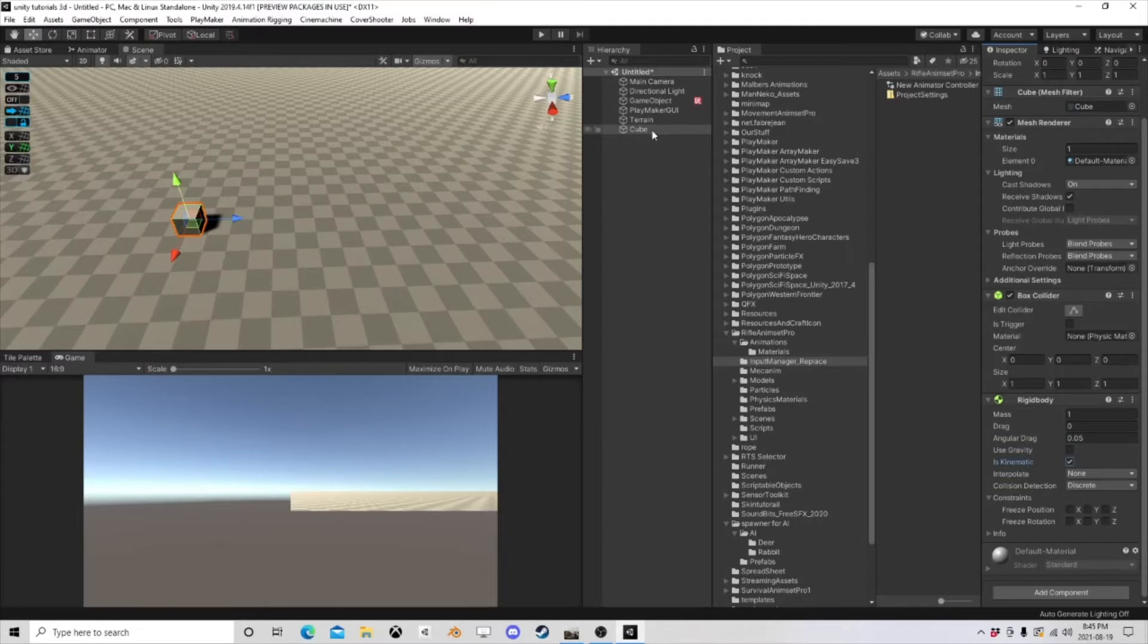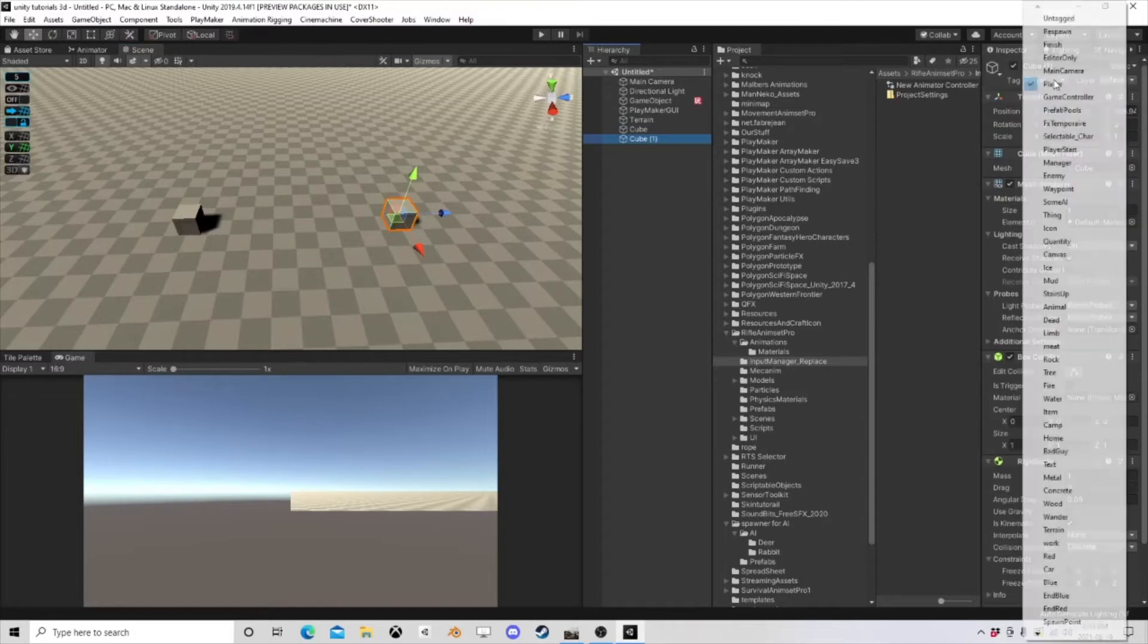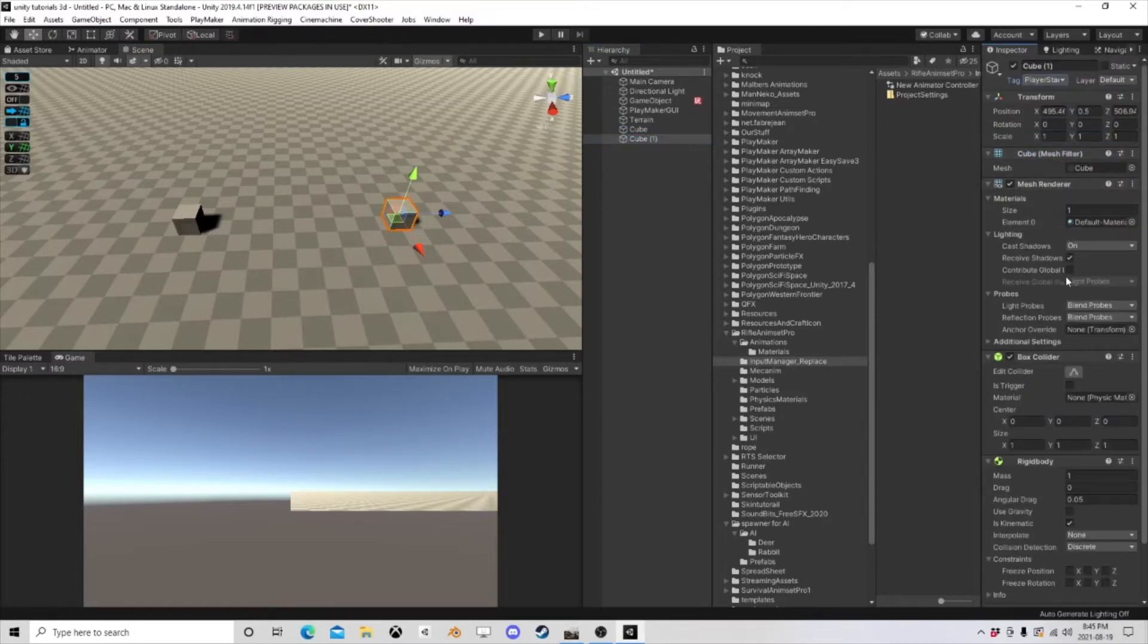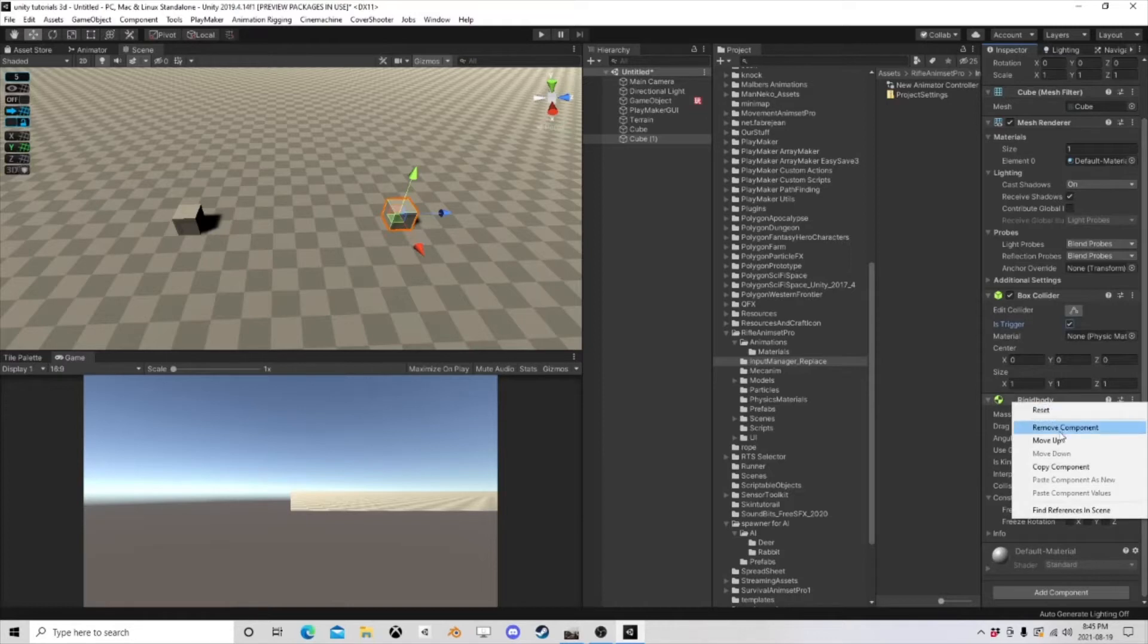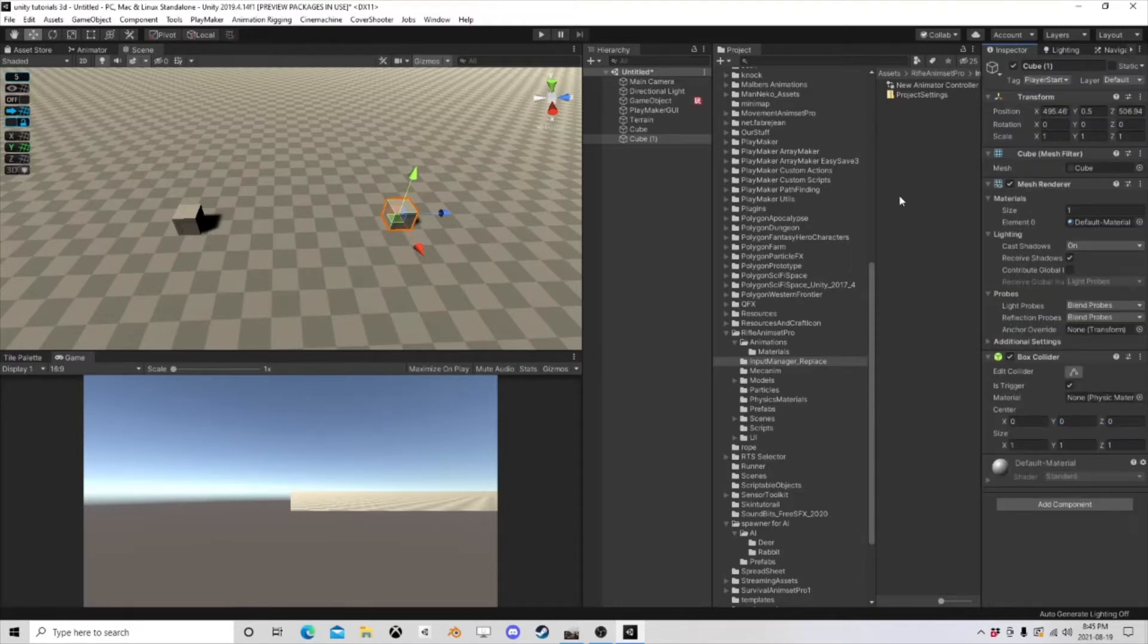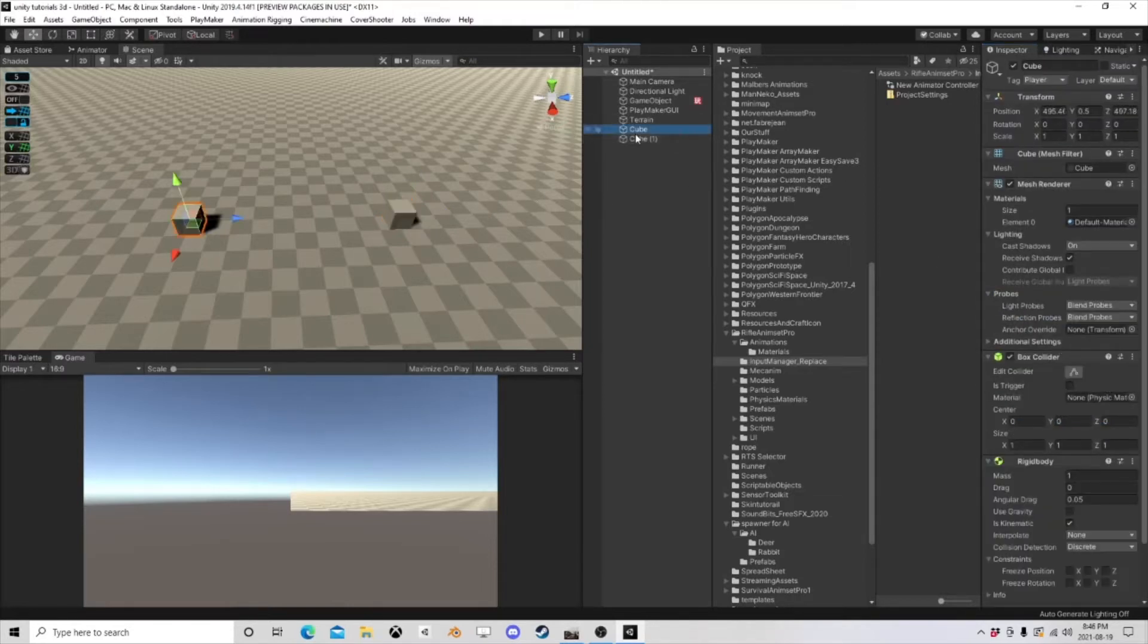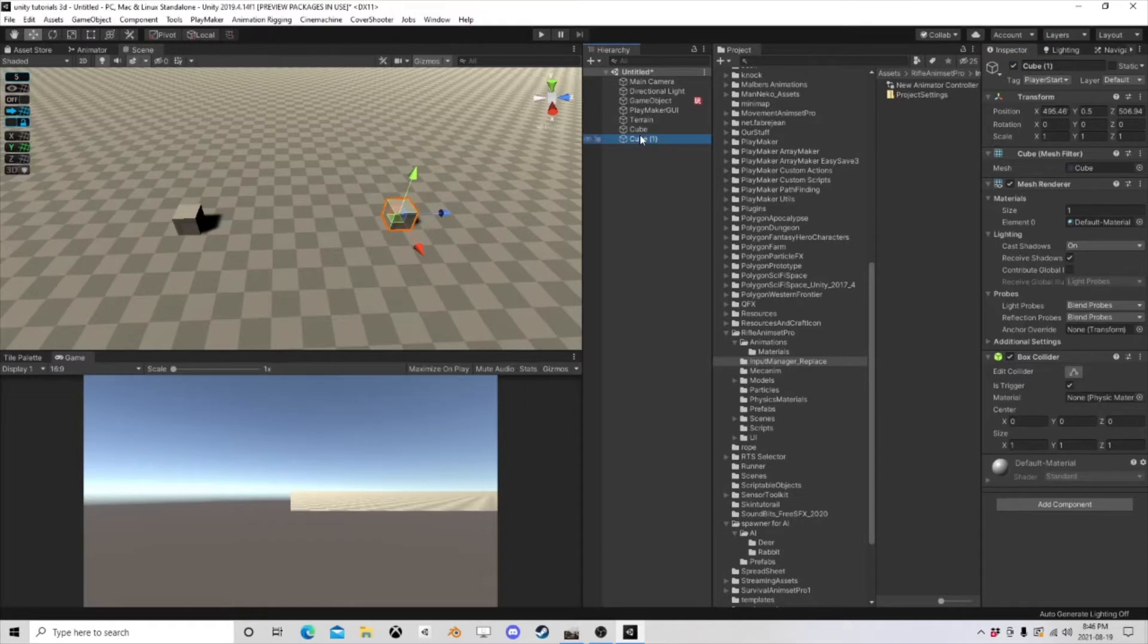And I'm going to duplicate him, and this guy he isn't going to be Player, he's going to be Player Start, and he's going to be a trigger. And I'm going to get rid of his rigid body, so now we have these two objects.